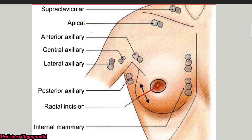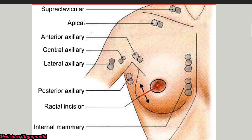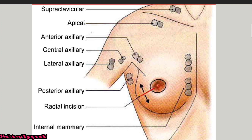Now with pictorial representation: the axillary group includes the anterior axillary lymph node along the anterior axillary fold, the posterior axillary lymph node along the posterior axillary fold, the central axillary, the lateral axillary, and the apical. The internal mammary lymph nodes are located along the inner aspect of the breast. The supraclavicular lymph nodes are located above the clavicle. The deltopectoral lymph node is located between the deltoid region and the pectoral region.